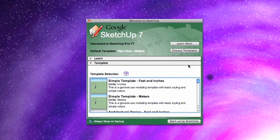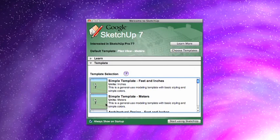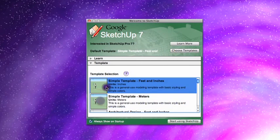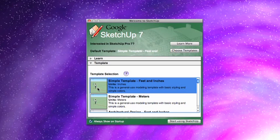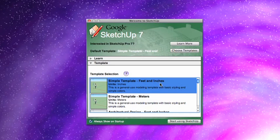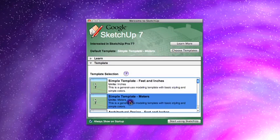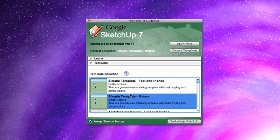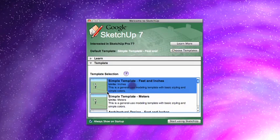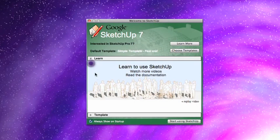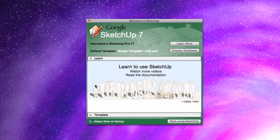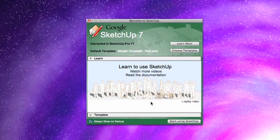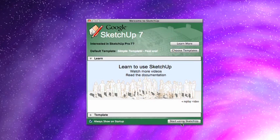I always go with just the simple template. So one of these two guys here up at the top. And I work with feet and inches. If you like to work with meters, you can just choose meters. But I like feet and inches. And that's it. That's all you need to do. Then you can just click Start Using SketchUp.